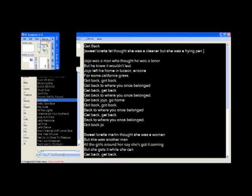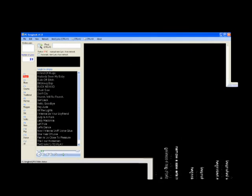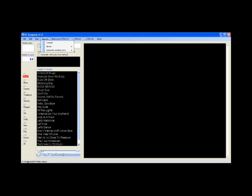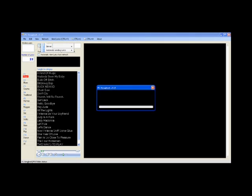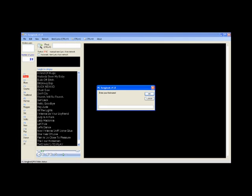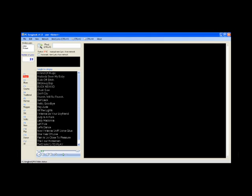Go now to another computer and just connect to the server computer through main menu network and connect. I hope you will enjoy this software, PC Songbook.